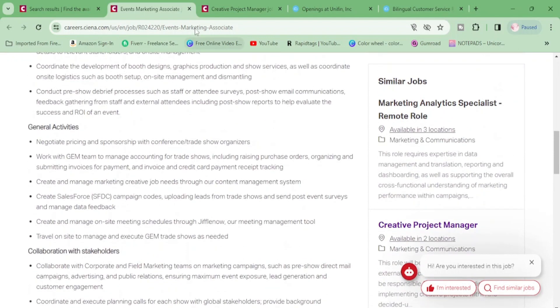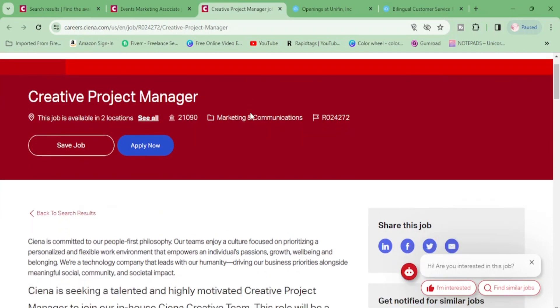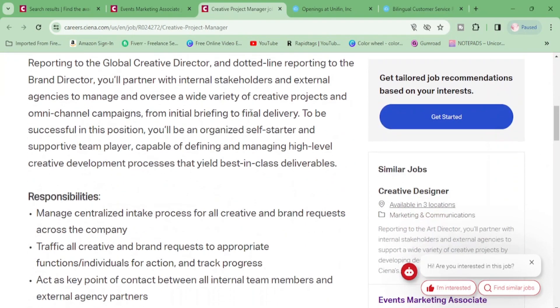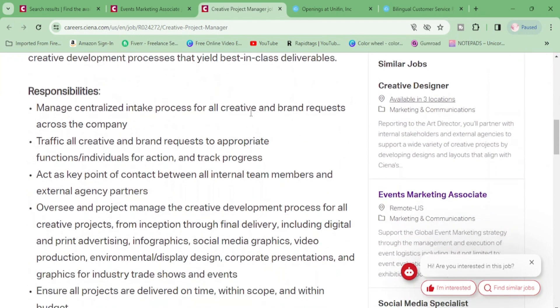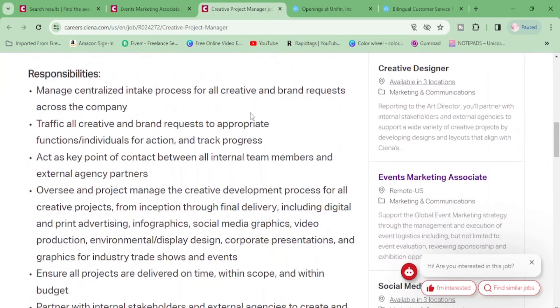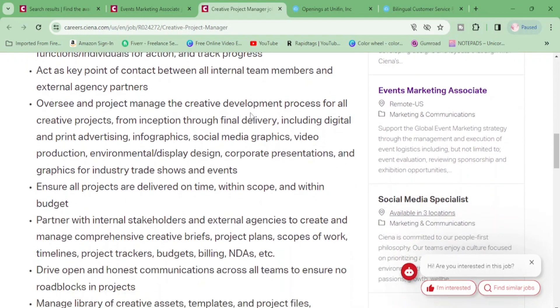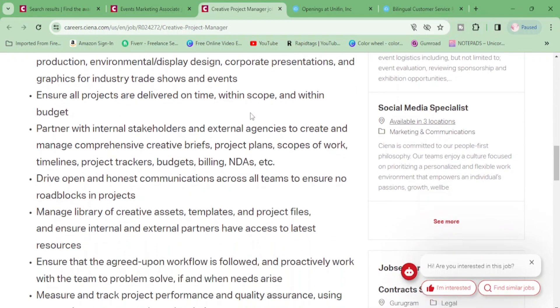Now let's move on. They have a project manager position and we're just going over two, they have so many positions. We're going to go through this real quick. Manage centralized intake process for all creative and brand requests across the company, traffic all creative and brand requests to appropriate functions, act as a key point of contact.